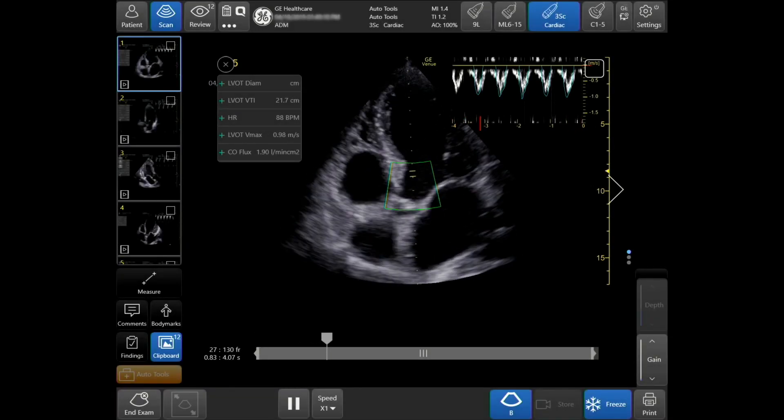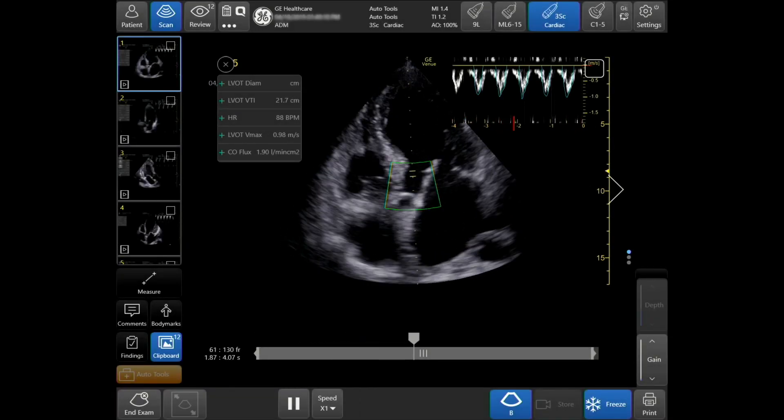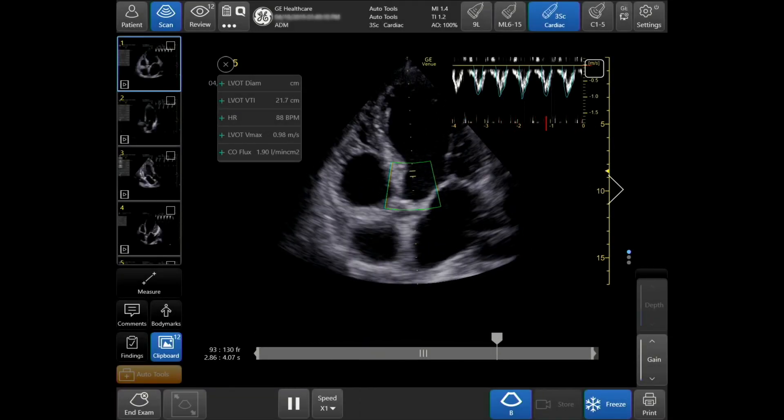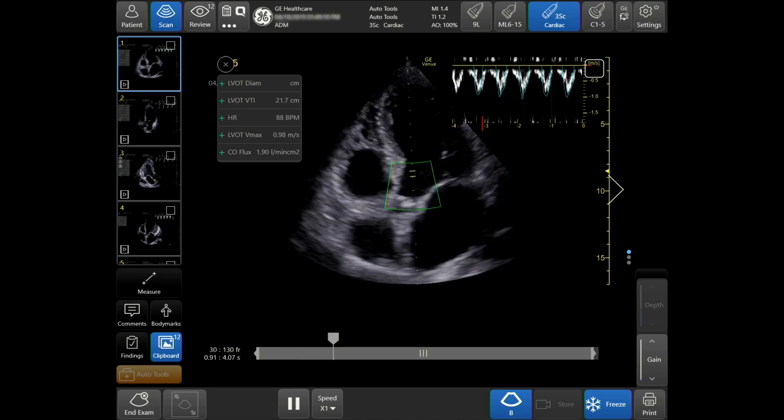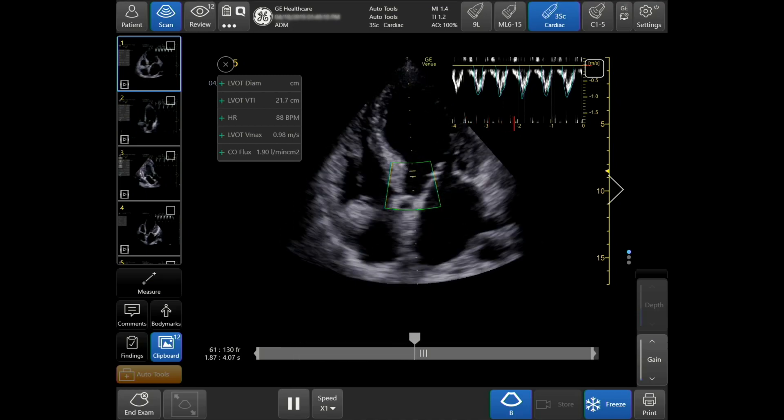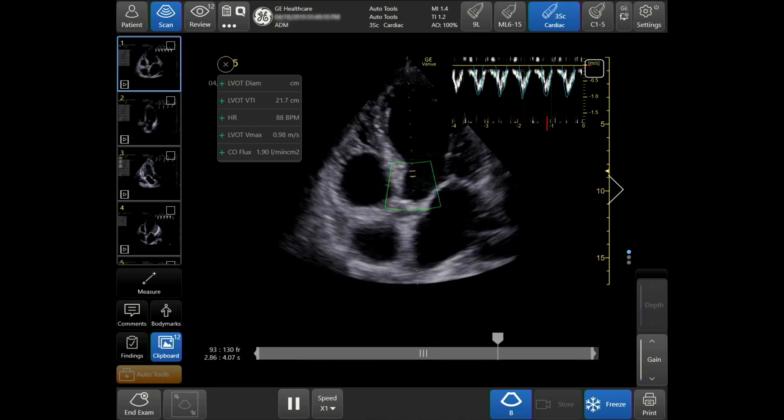The Shock Toolkit enables you to quickly get the information you need to make fast decisions when triaging patients in medical shock.